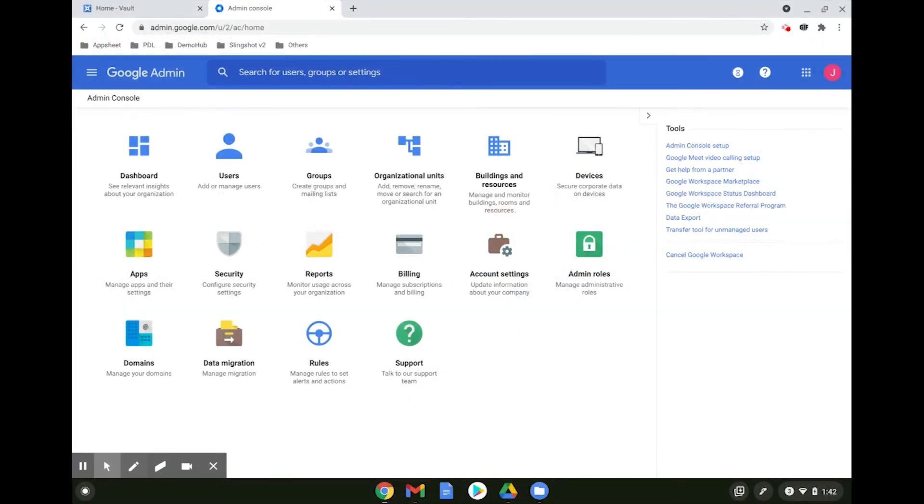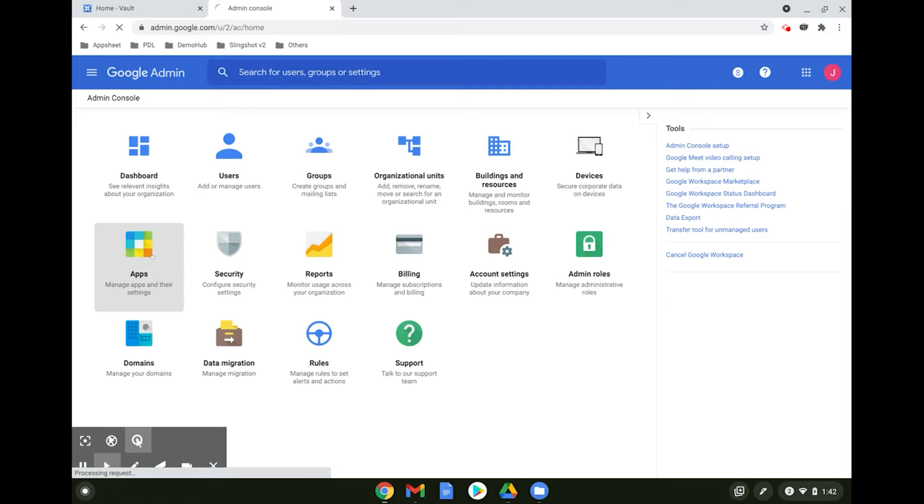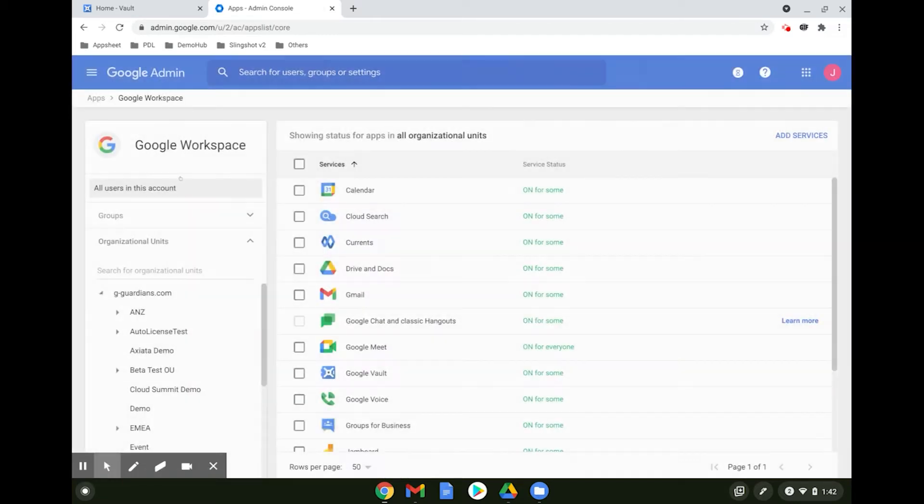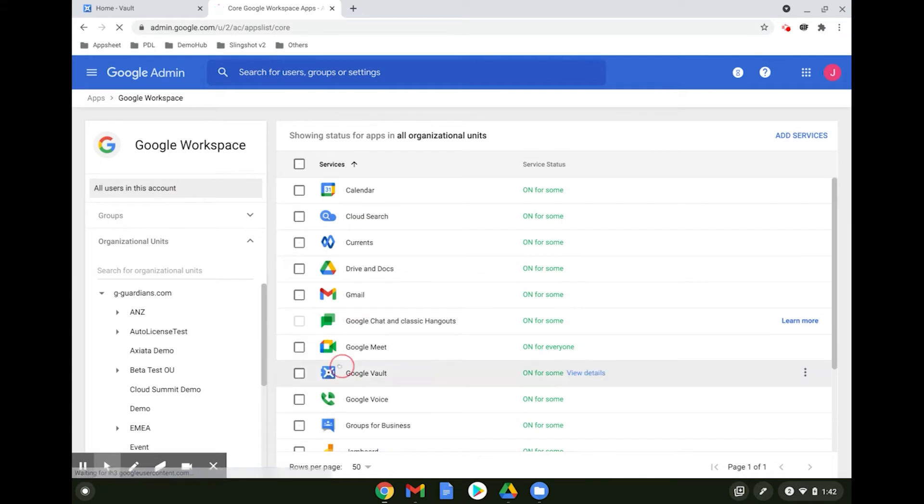Hi, let's talk about Google Vault. Before we begin, we need to ensure that Vault is turned on by going to Apps. Click on Google Workspace and select Google Vault.